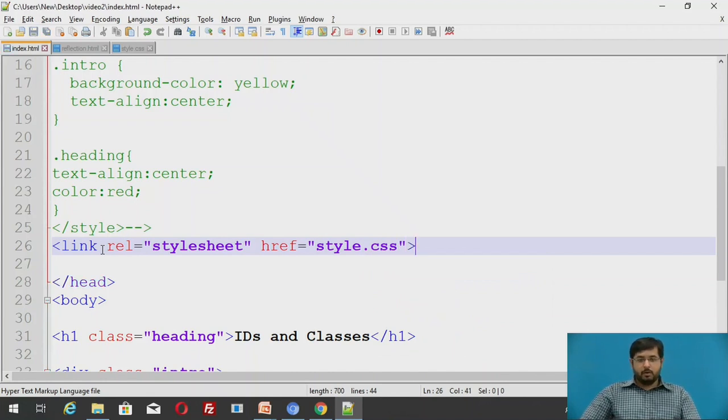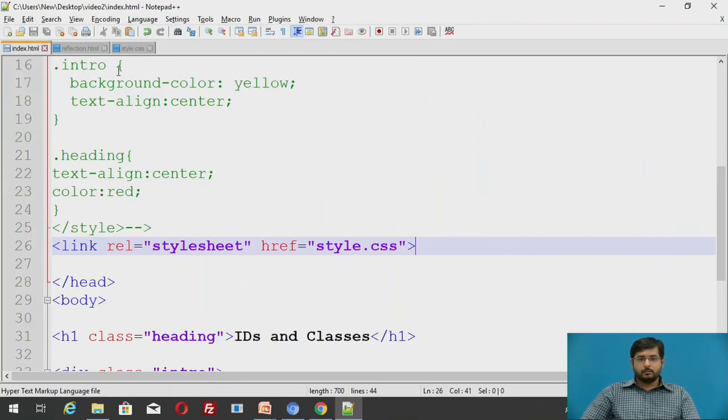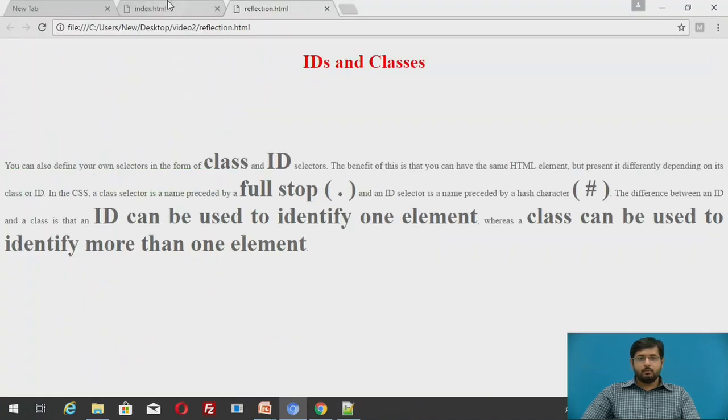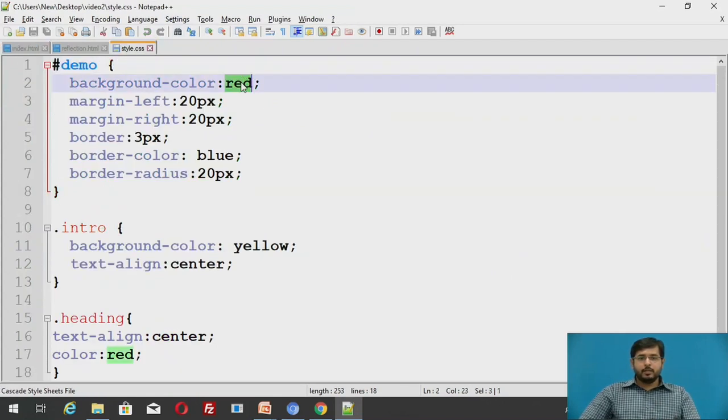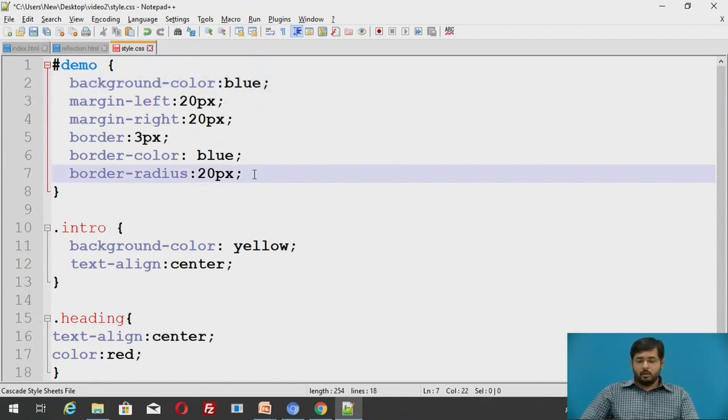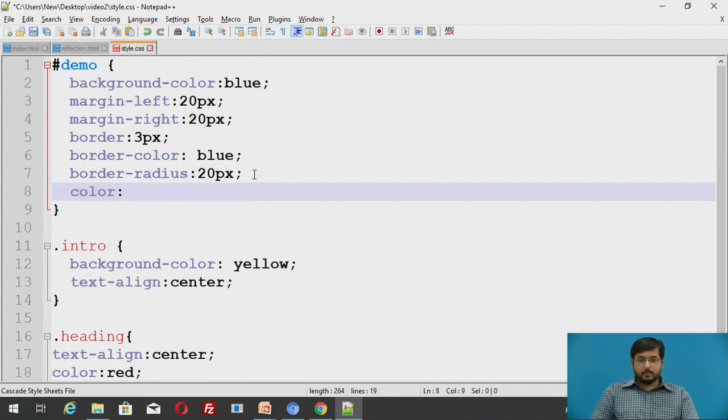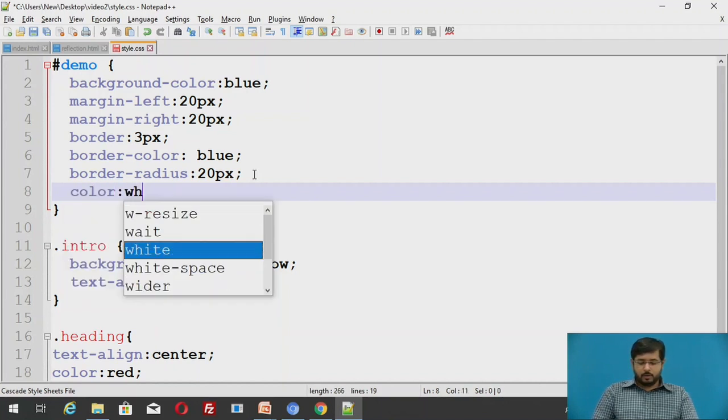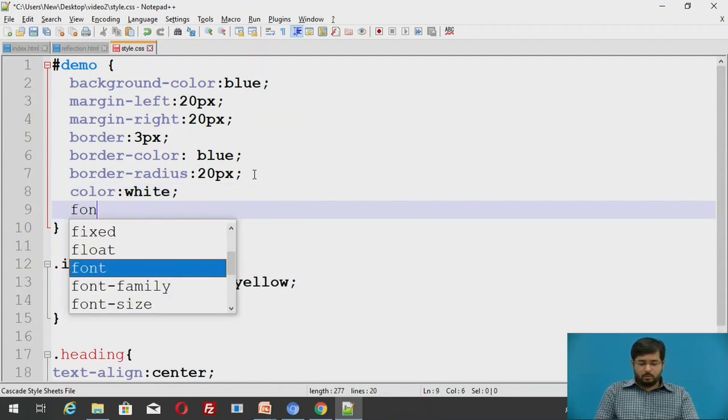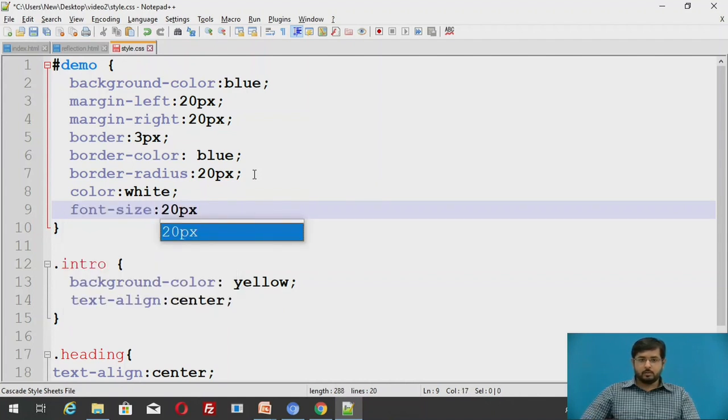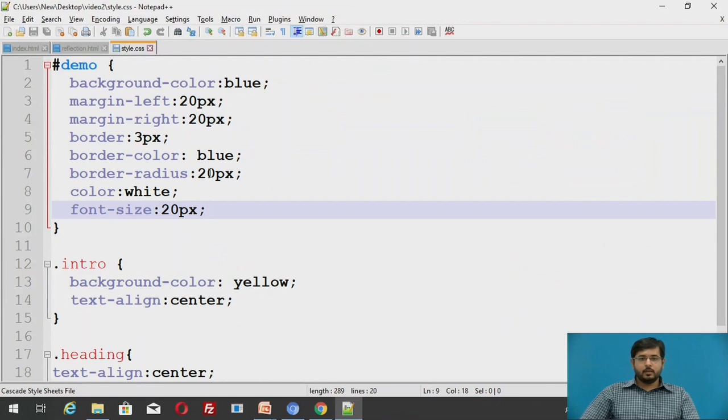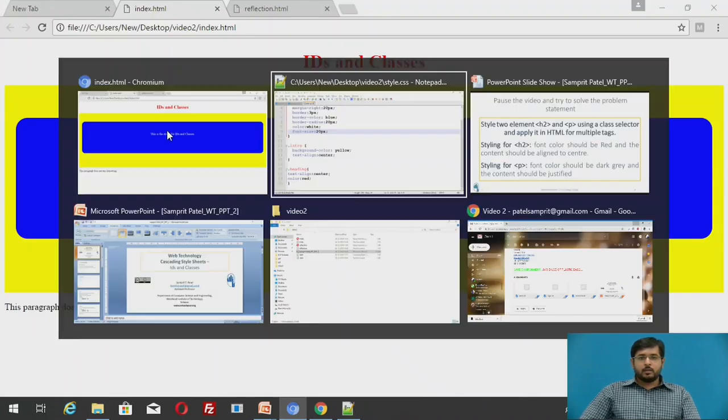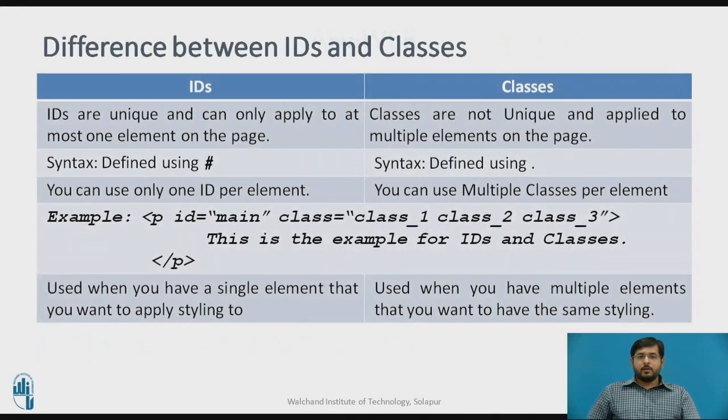Now we will refresh. We have to refresh this particular line. It again changed to the given attributes in the stylesheet. We will change the background color to blue and color as white, and font size 20px. And we will refresh. You can see it exactly.